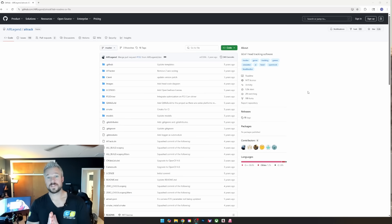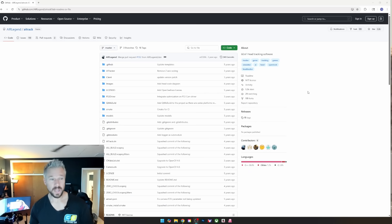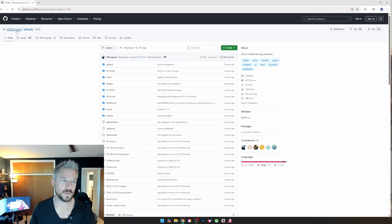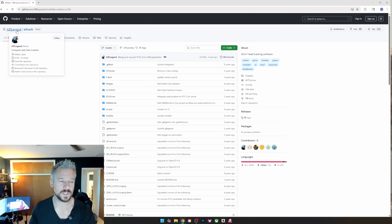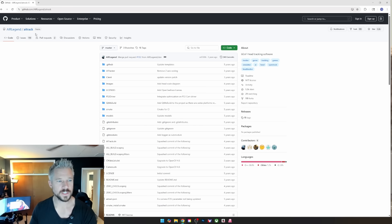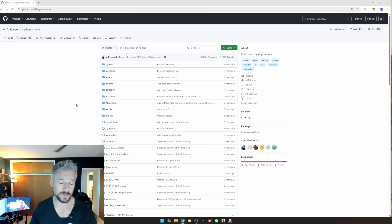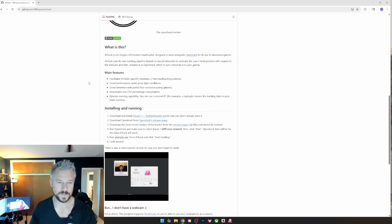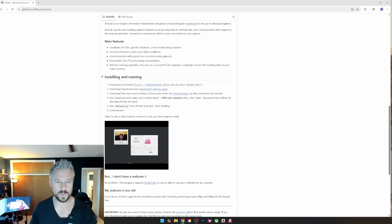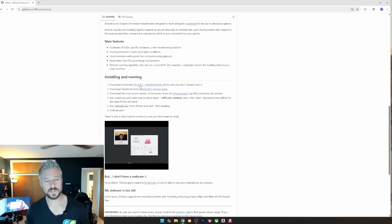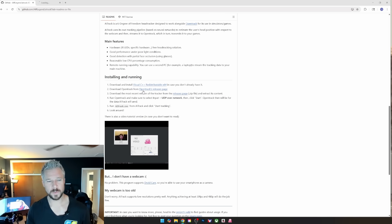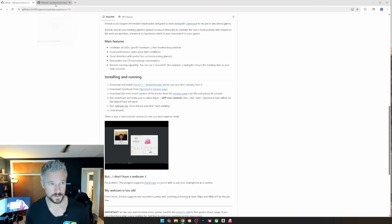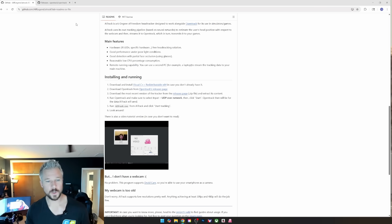All right y'all, take 553, we're back. Go to GitHub and type in AI Track project. Once you find the AI Track project, it'll show you a page like this. You know you're in the right spot if you're looking at the readme. Scroll down to the readme and look at the installing and running list. Download the C++ redistributable. You might already have it on your machine, don't be worried if you do because a lot of systems use it.